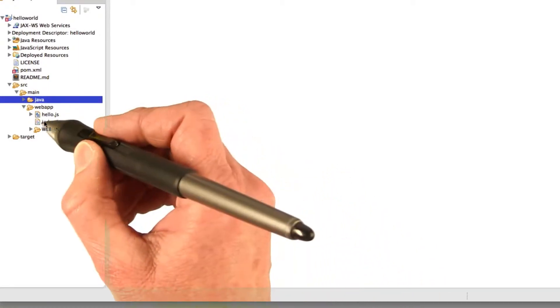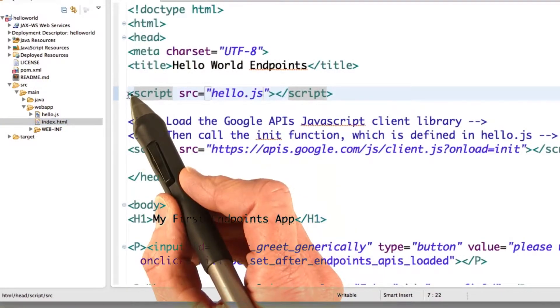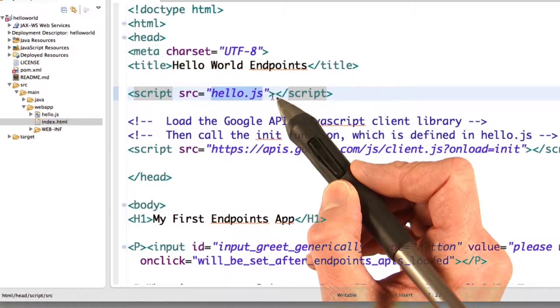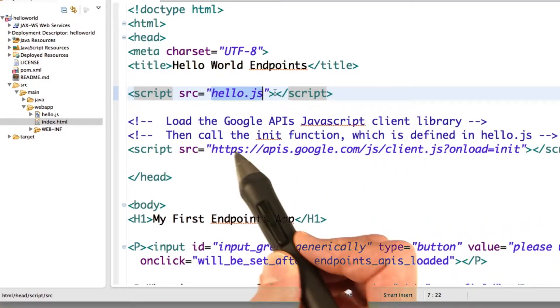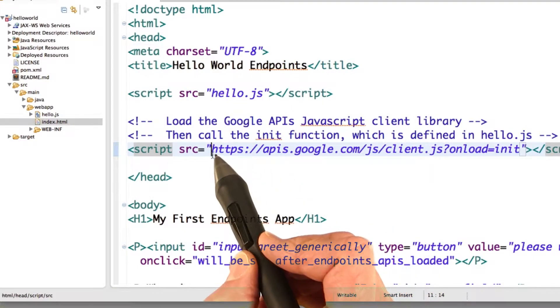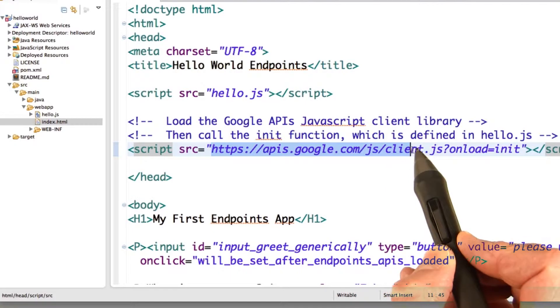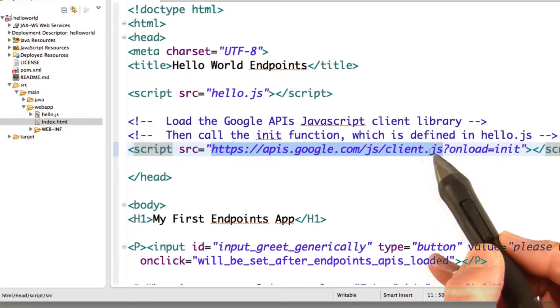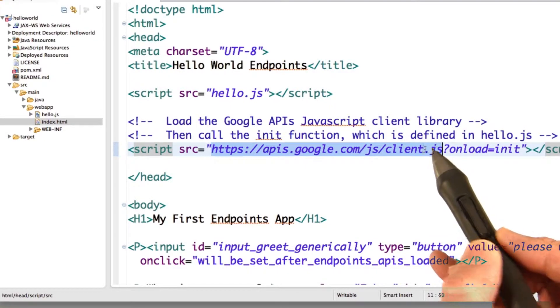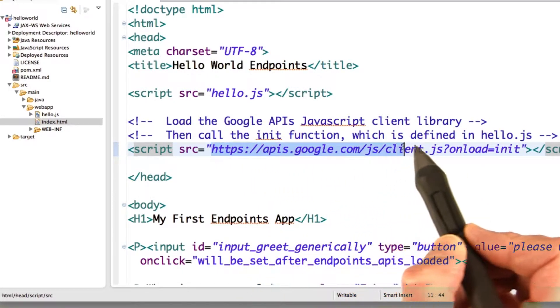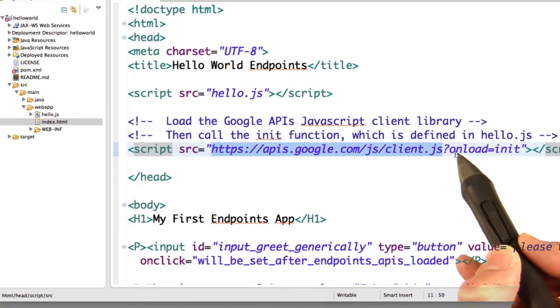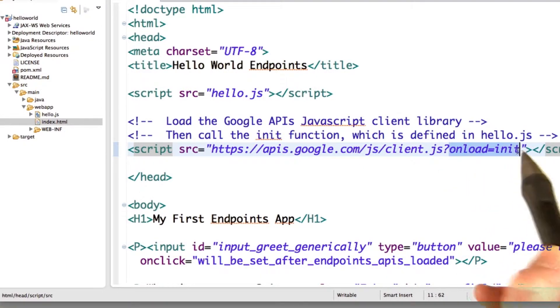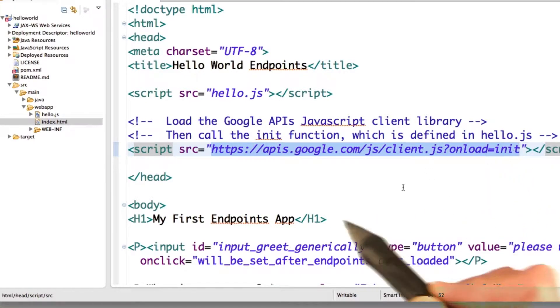So let's look at the code for index.html. First of all, we include the file hello.js, which includes the JavaScript functions that our web app's going to use in its front end. And this is really important, we include this file, apis.google.com/js/client.js. This is the file that includes the JavaScript client library. If you don't include this file, you won't be able to use endpoints in your front end. The client libraries provide the glue that lets your app use endpoints. So you'll also notice that after we bring it in, when the onload is successful, we call the init function. And this init function is actually defined in hello.js.